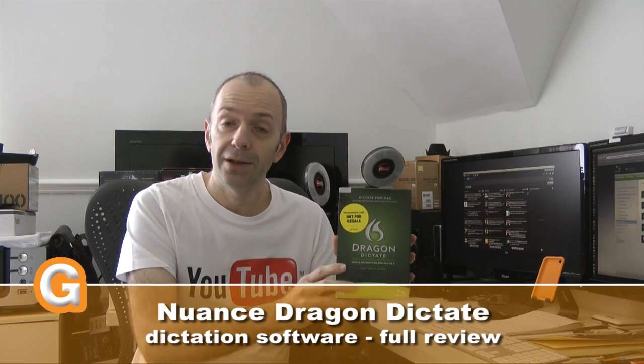Now this is a piece of software that you install on either your Mac or PC and it allows you to dictate, so speak into a microphone and it will recognize what you're saying and convert it to text.